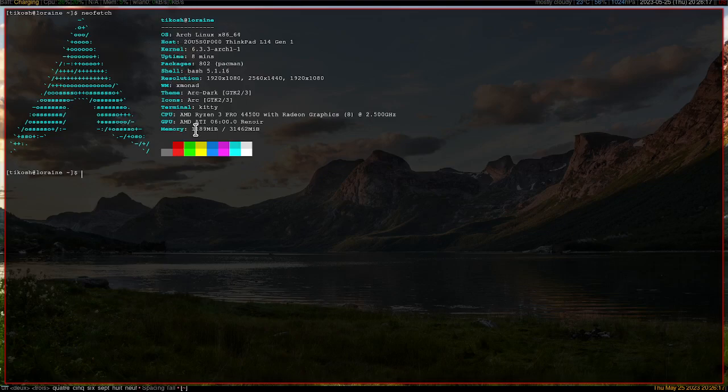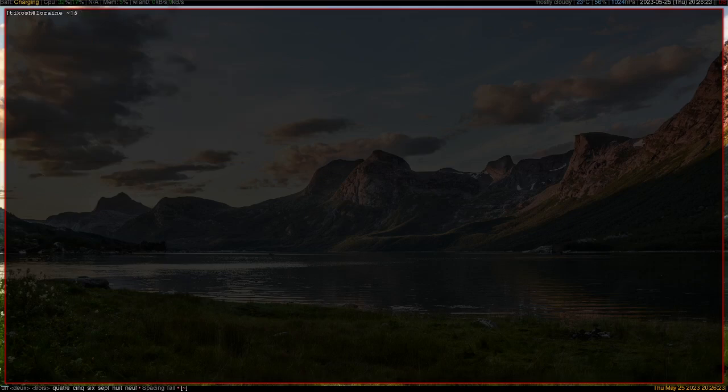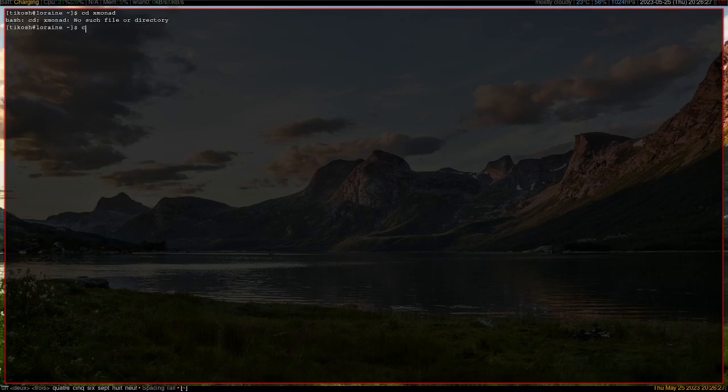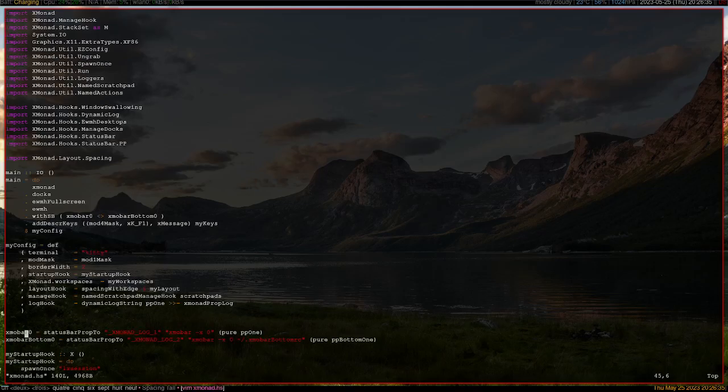By the way, oh man, I feel cringe. But aside from that, I'm going to show you my X monad config if I can type it, and then I will explain to you the inner workings of my X monad config.